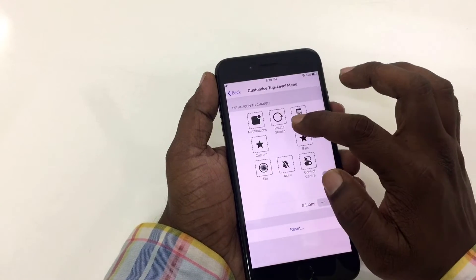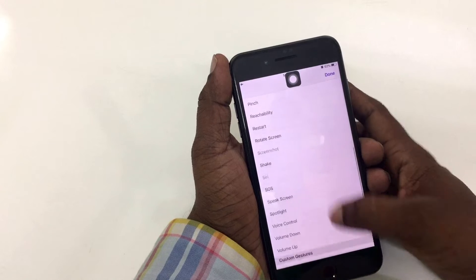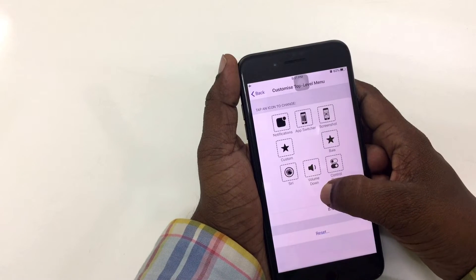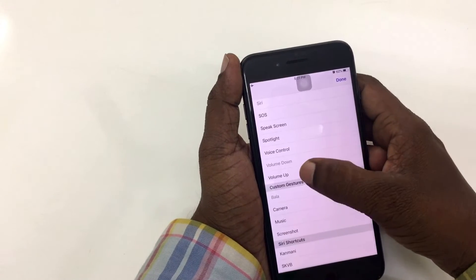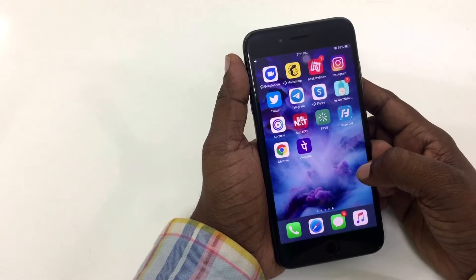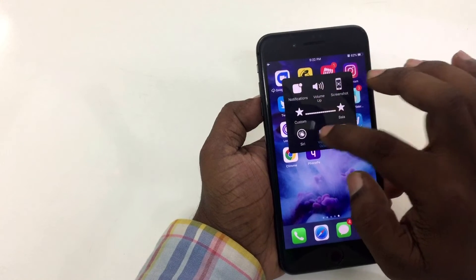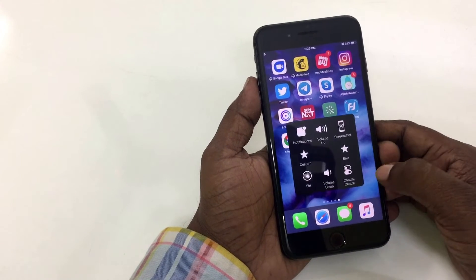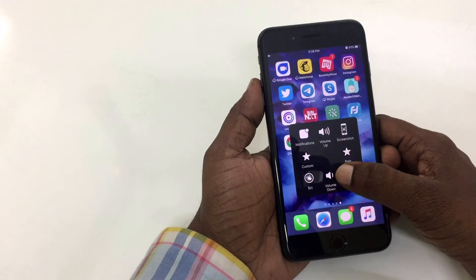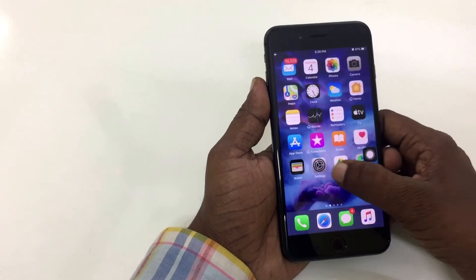How do you customize it? You can see the menu. Click the icon and you can see the list. You can see the shortcut options, such as volume down.